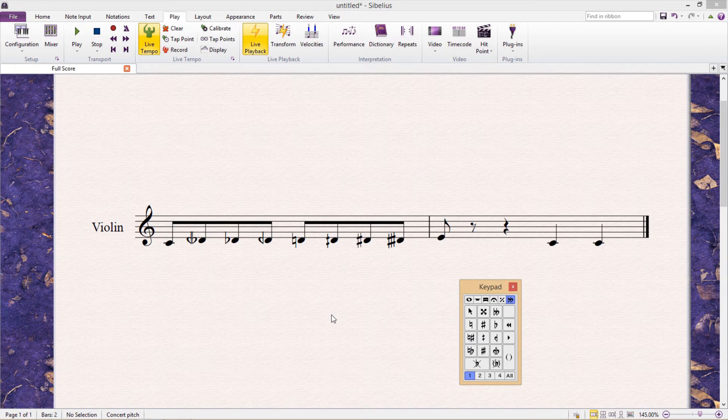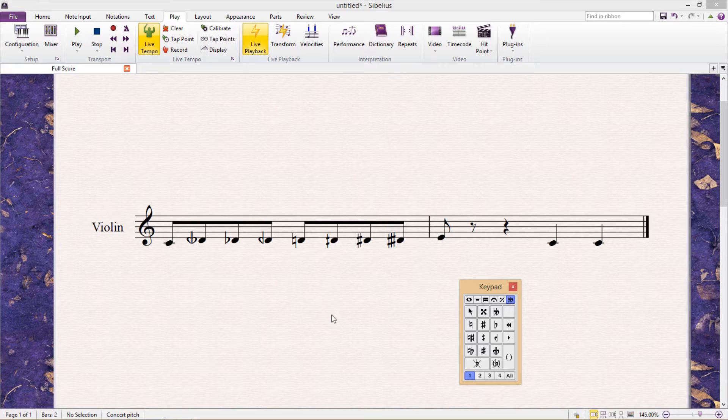Hello and welcome back to our tutorial. In this lesson we're going to be covering microtonal playback in Sibelius.